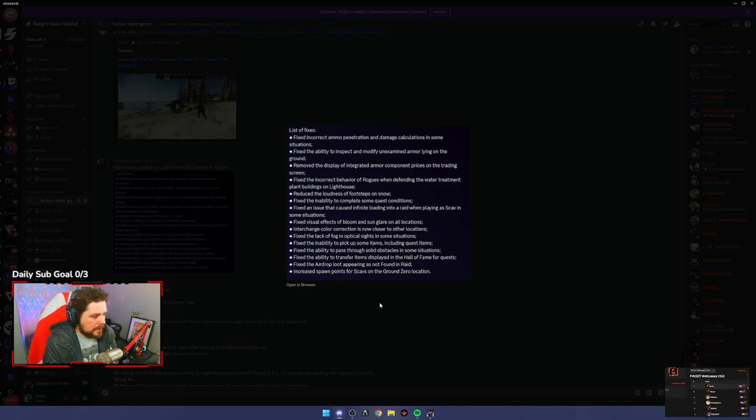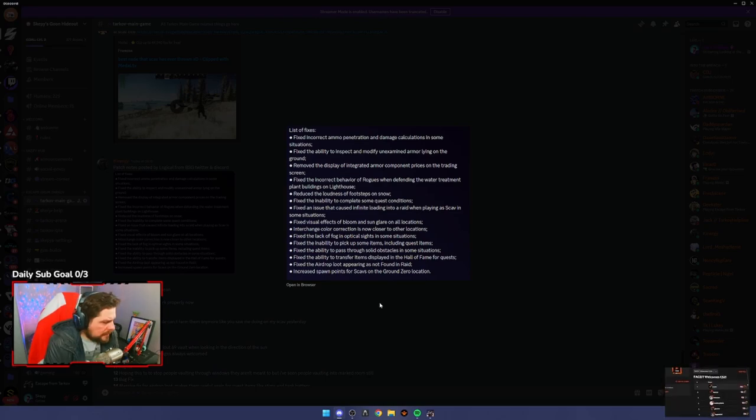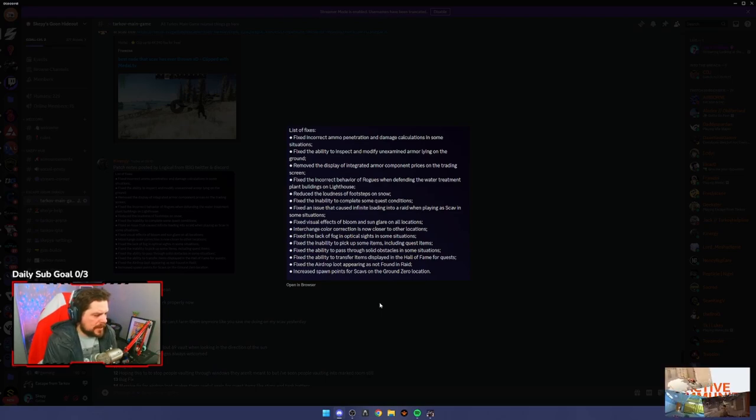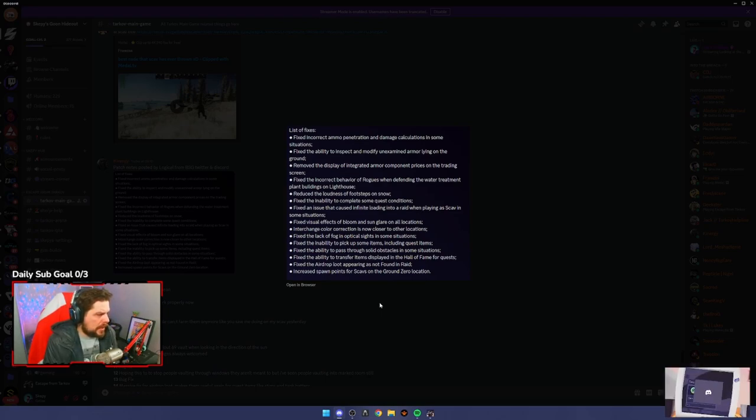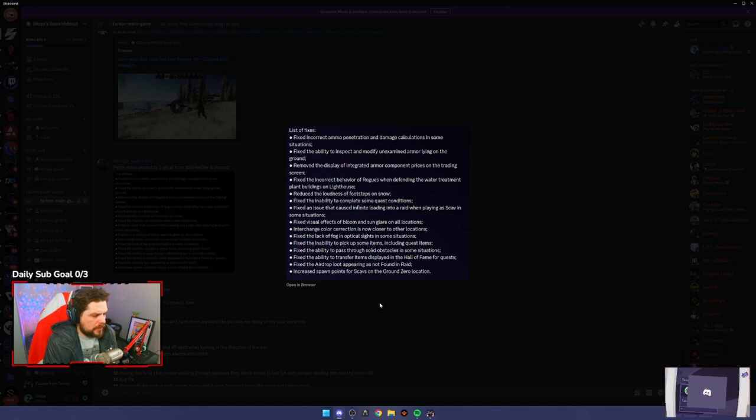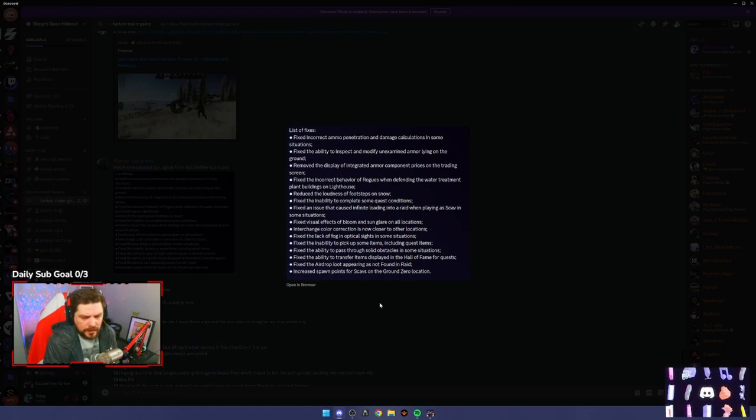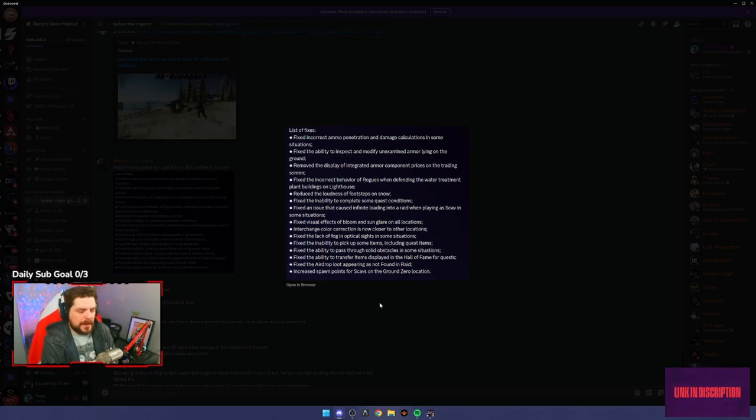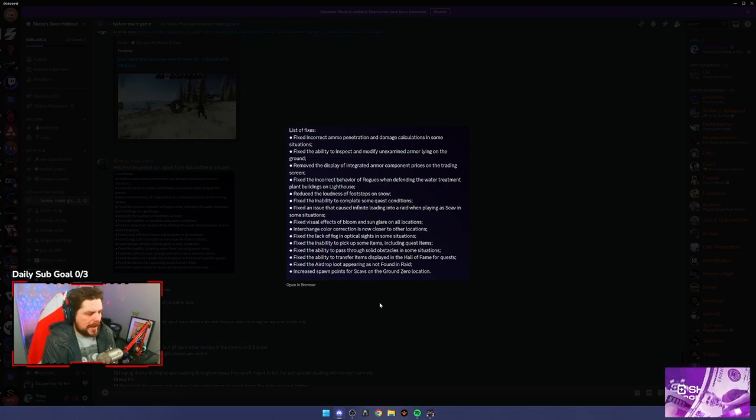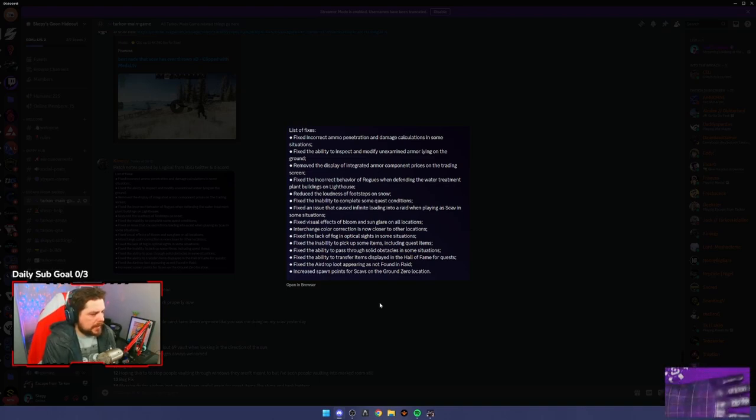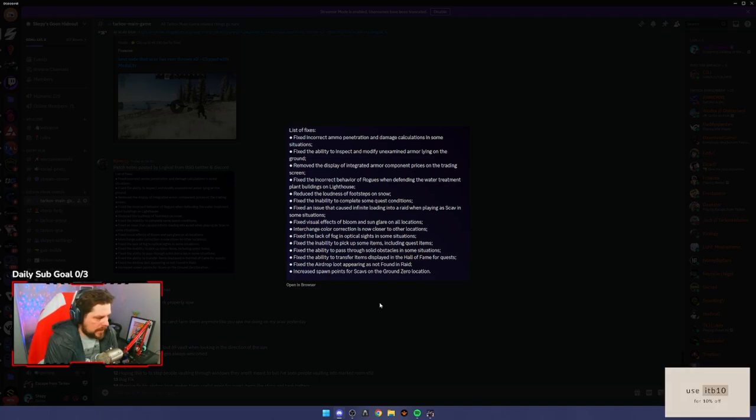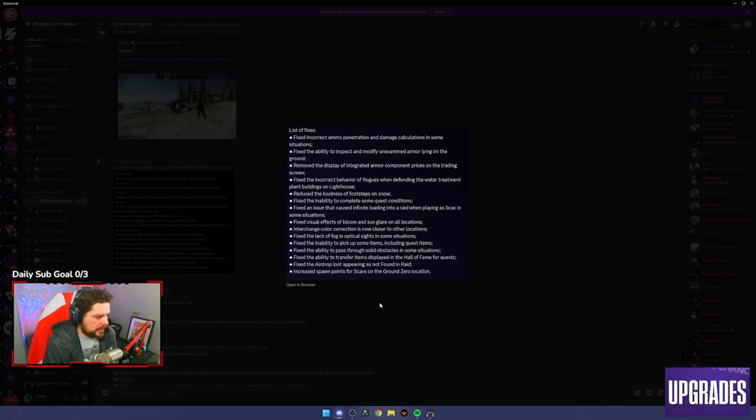Fix the inability to pick up some items including quest items. This was a big issue. A couple of people who thought they'd completed quests by picking up an item, or got some part of a quest done by picking up an item, you would have to physically be inside the item. That's a pretty good quality of life bug fix right there.